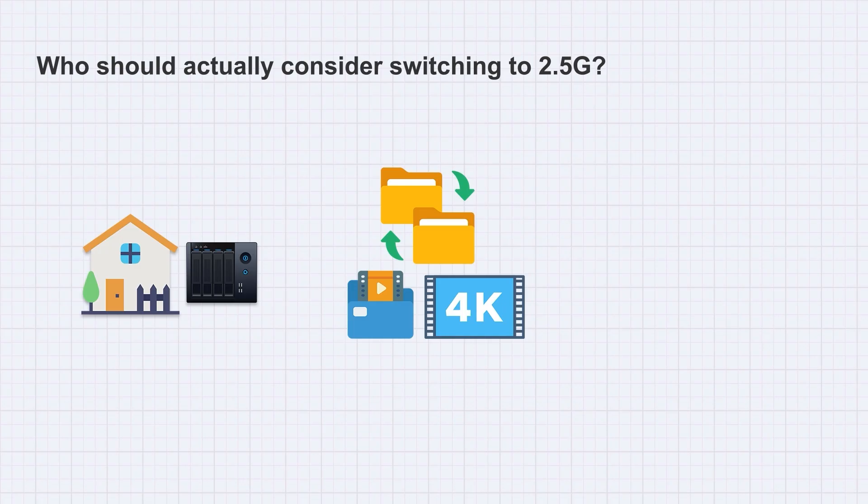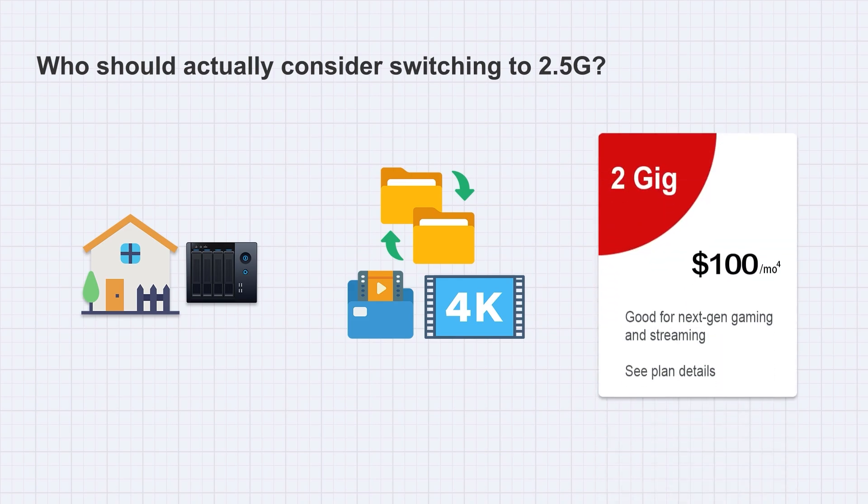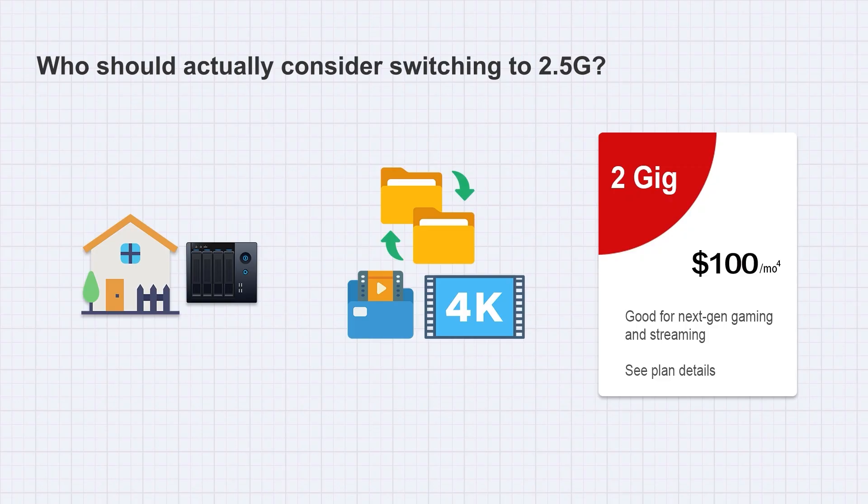Additionally, for users who already have or plan to subscribe to a 2,000 megabytes internet plan, only a router with a 2.5G or higher-speed WAN port, combined with a 2.5G switch, can fully utilize the ISP's beyond gigabit bandwidth.